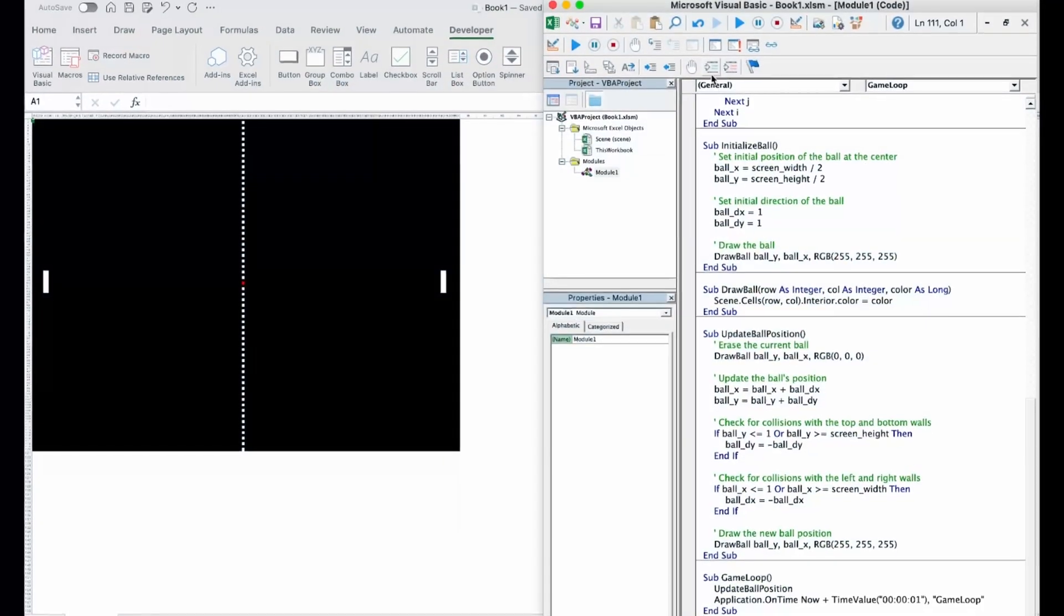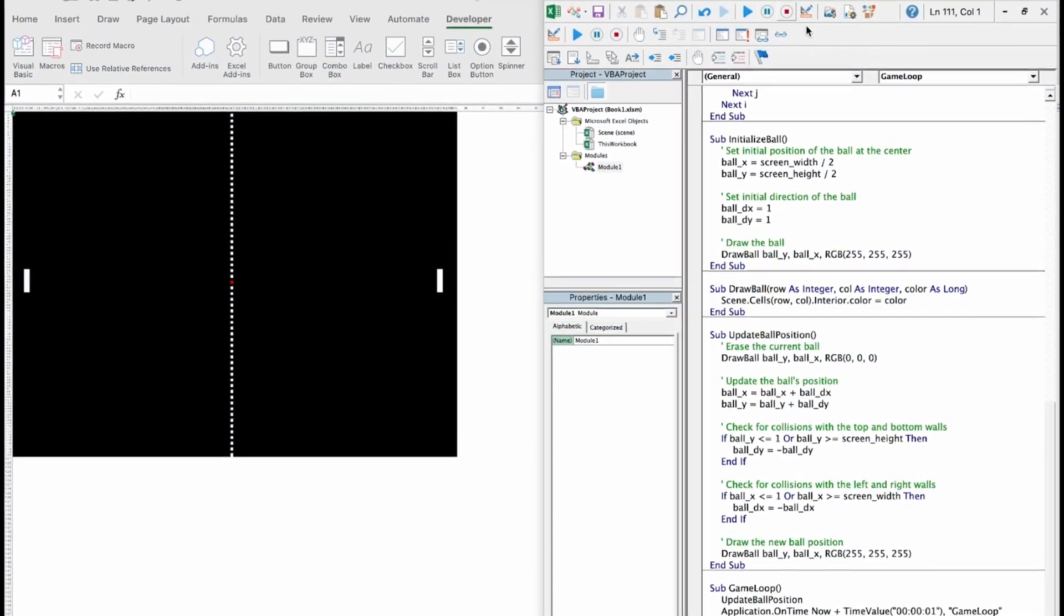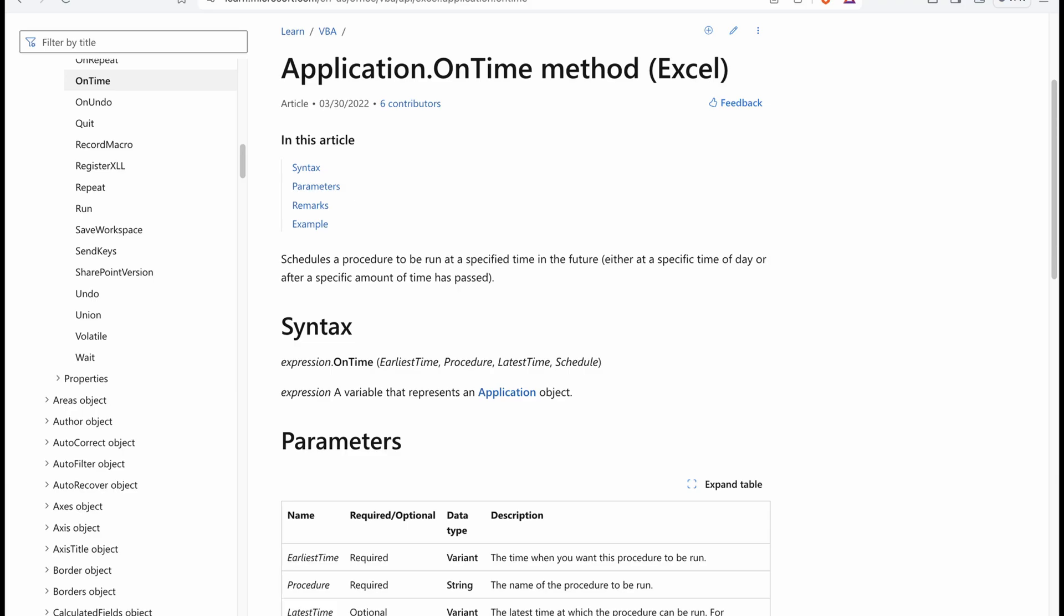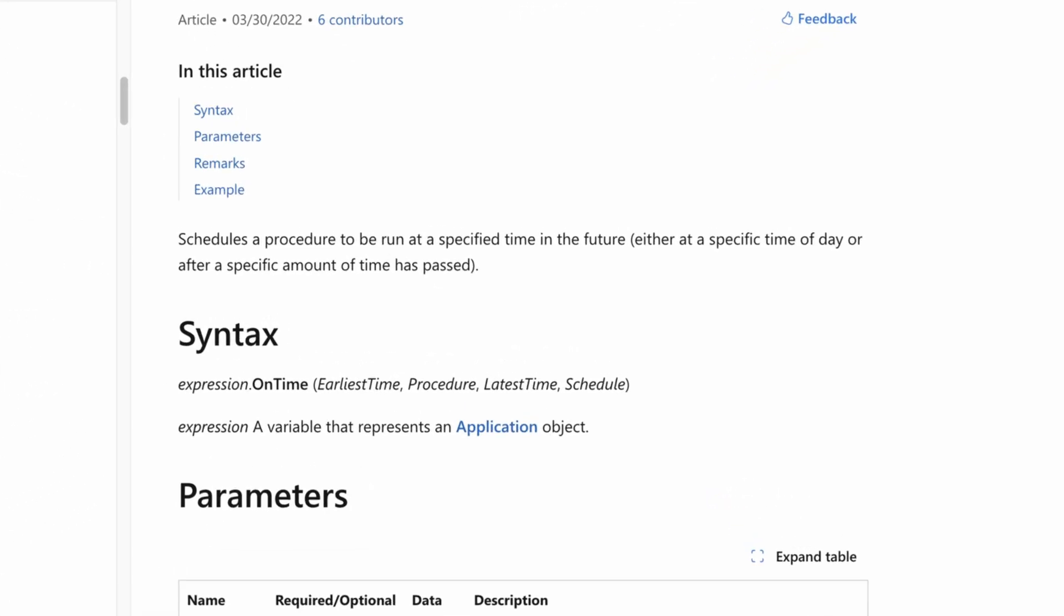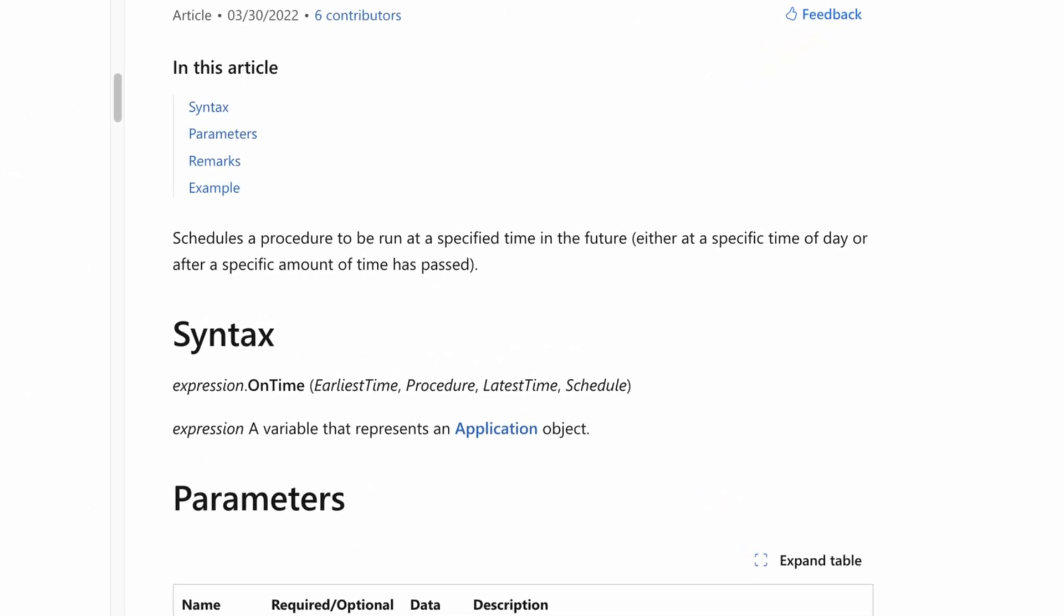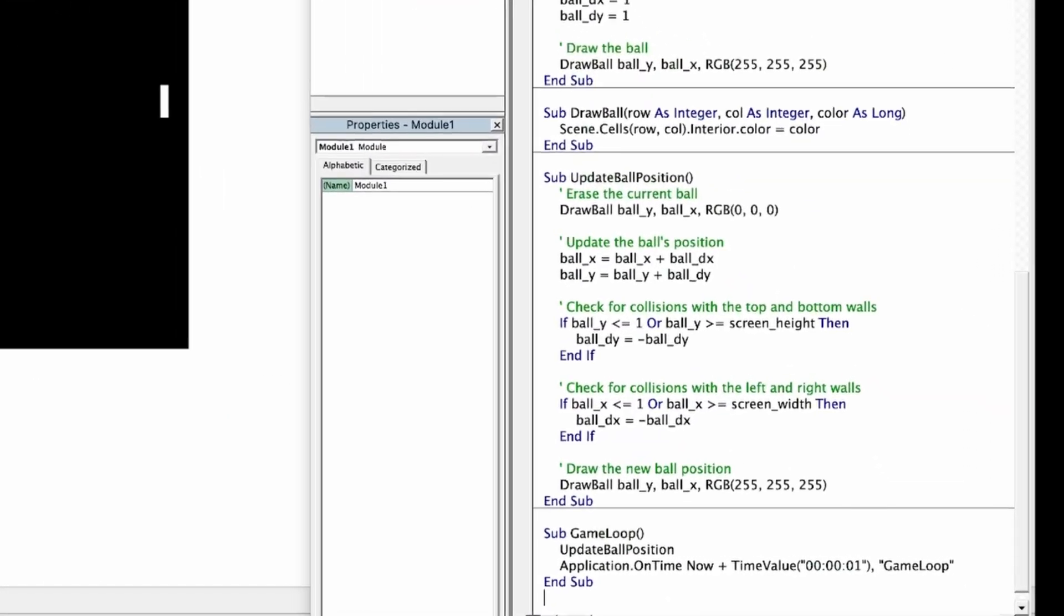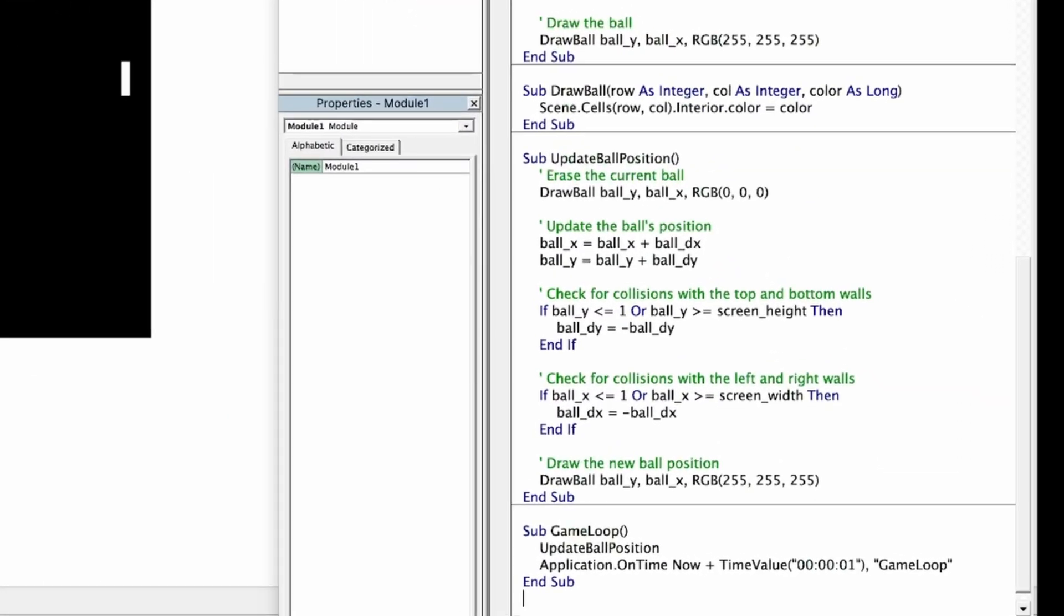My first attempt for this loop was to use VBA's built-in on-time method, which schedules a procedure to run at a specific time in the future. Thanks to this, I could create a function game loop, which was calling another function and on-time method itself to schedule another run of the game loop in one second.